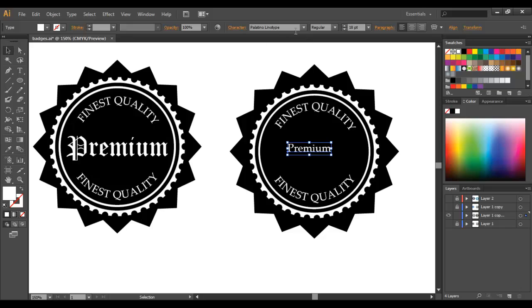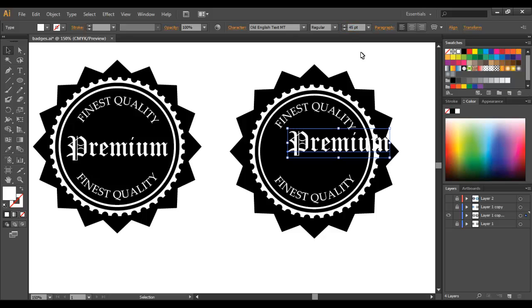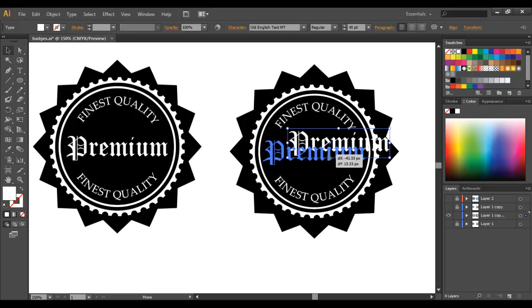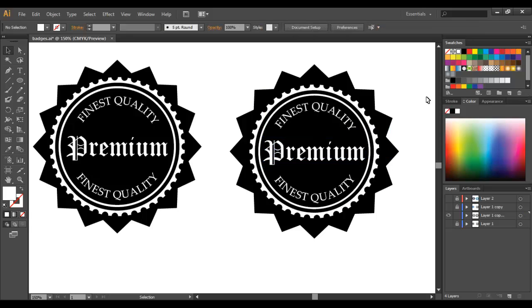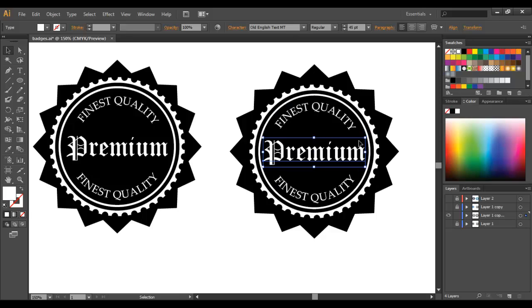And for this I'm using Old English text and we'll take that to 45 points and then just line it up roughly in the center. You can kind of line it up just within the circle if you have a little look around the bounding box. Looks pretty good.